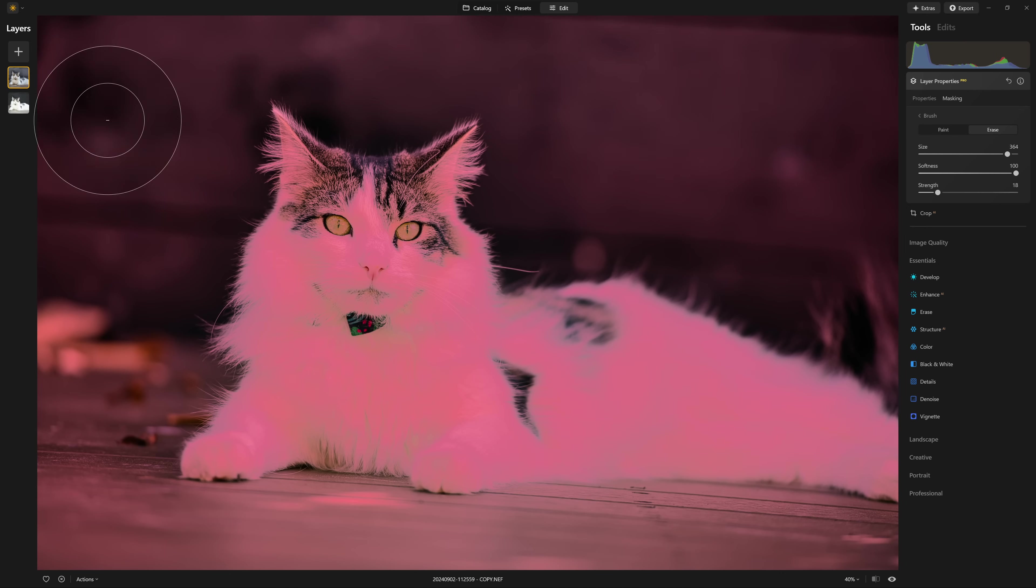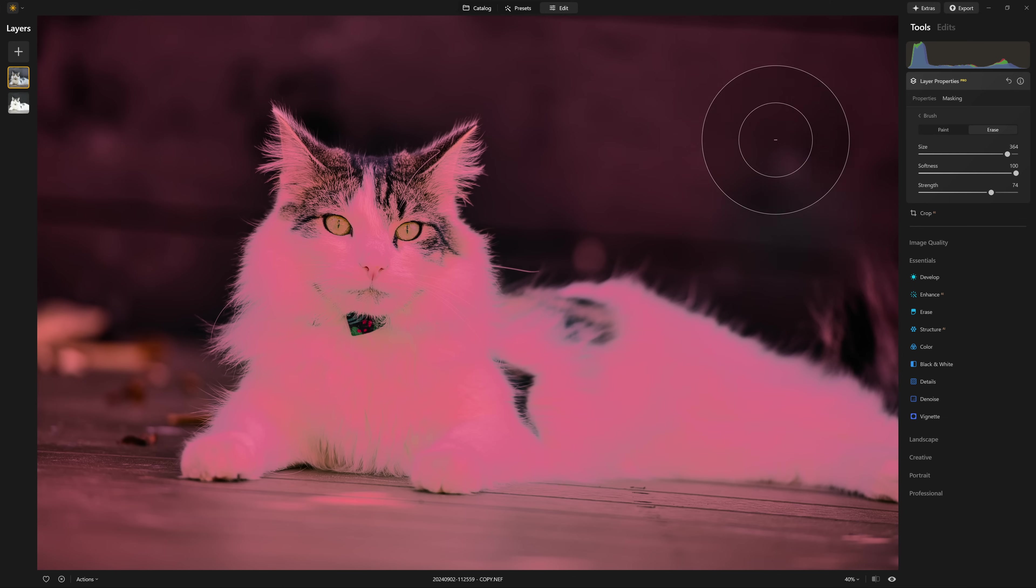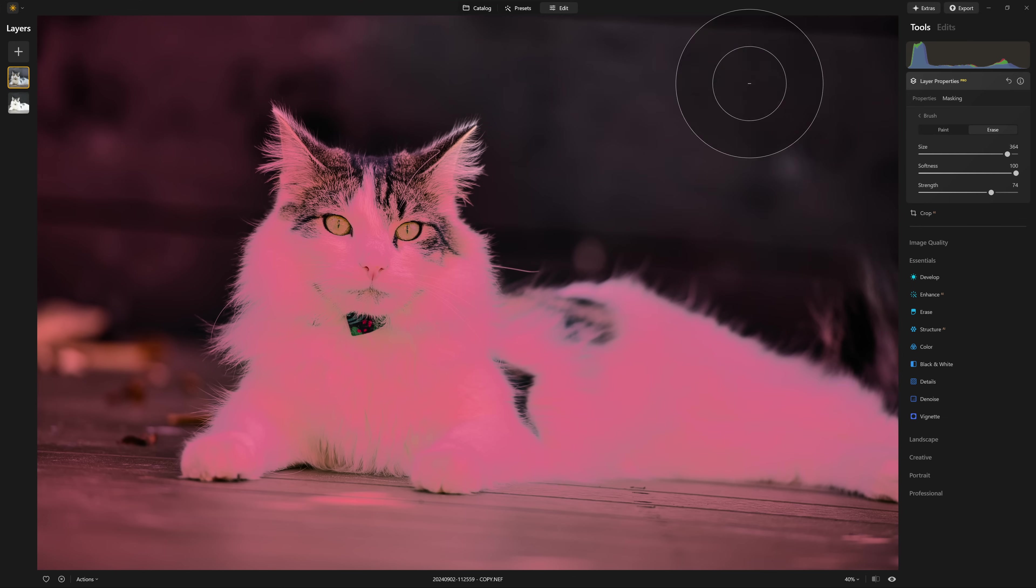So currently we're on the erase mode so that I know anywhere I paint, I'm going to be taking that HDR effect away. What I might do is put that a little bit higher just for now so that I can clear out the background pretty quickly.